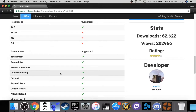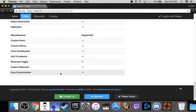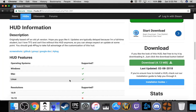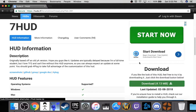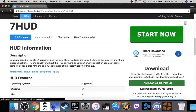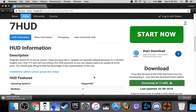You scroll all the way to the bottom and click the download button. They changed it a bit, but find that download button. Don't click any ads, because you don't want viruses.